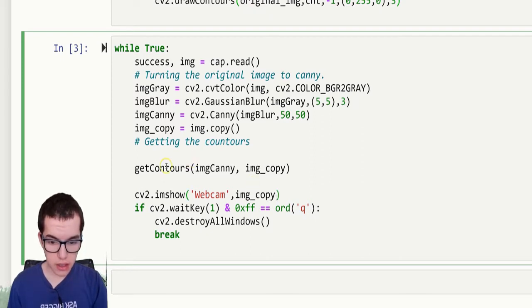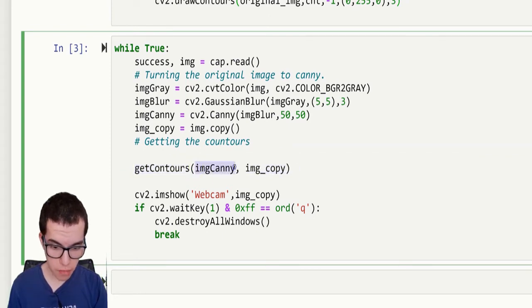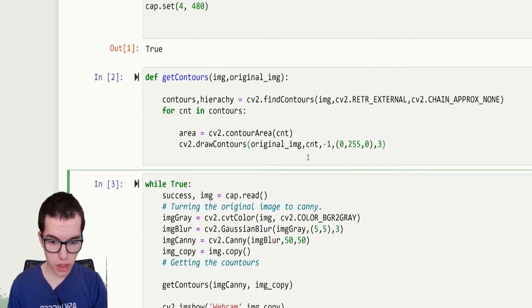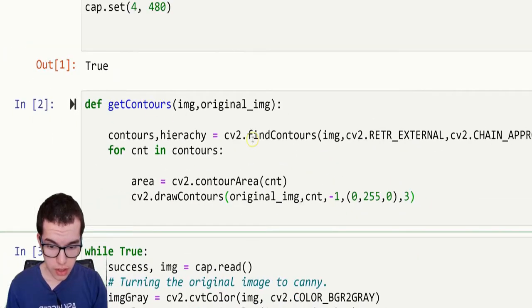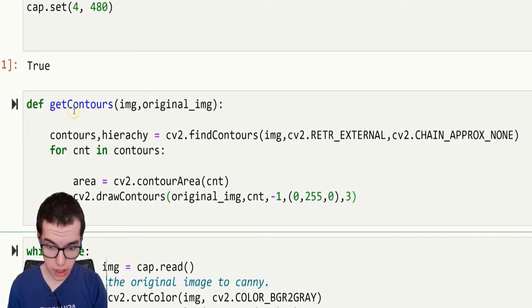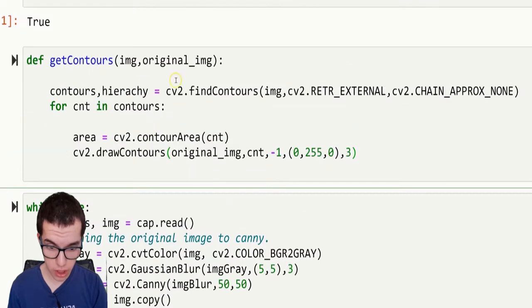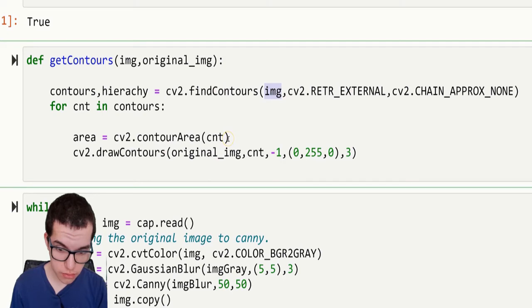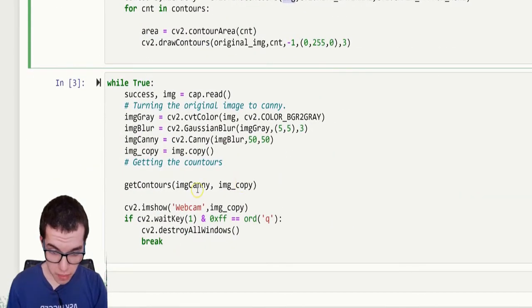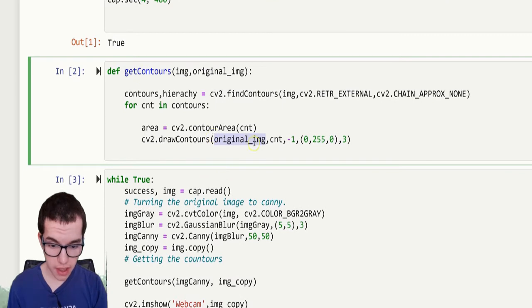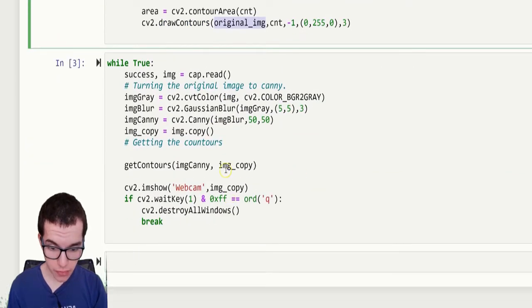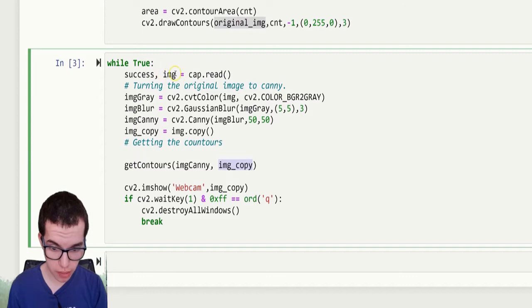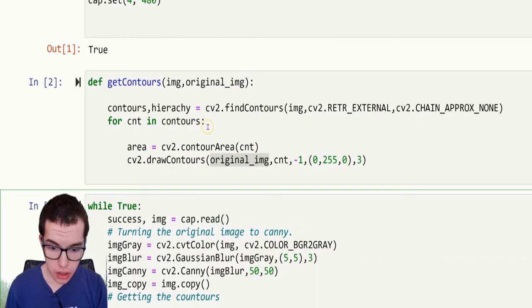So let's take a look at the function get contours. So as you can see that we get two parameters, image canny and image copy. So in the definition, we got image and original image. That means all the variables image you see there will be replaced by image canny. The original image you can find here is replaced by image copy, original copy of this image.